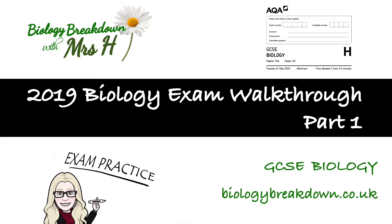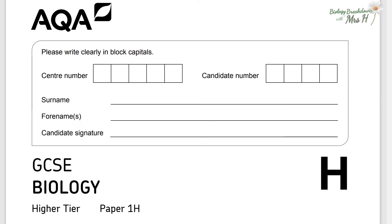Hello, Mrs H here. This is part one of the walkthrough for AQA Paper 1 2019.